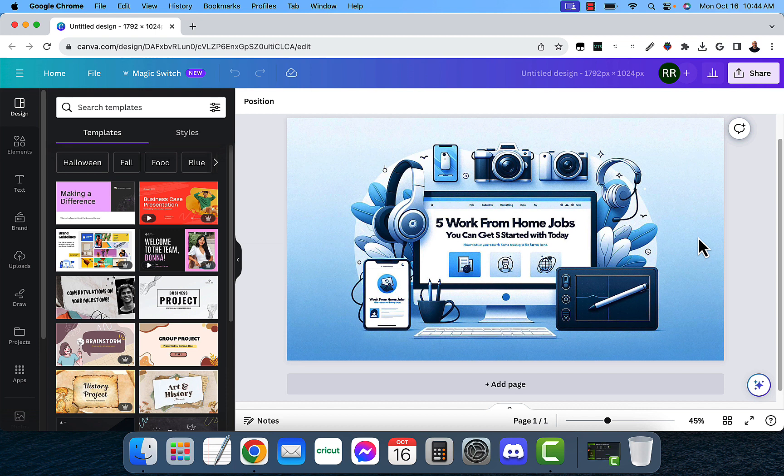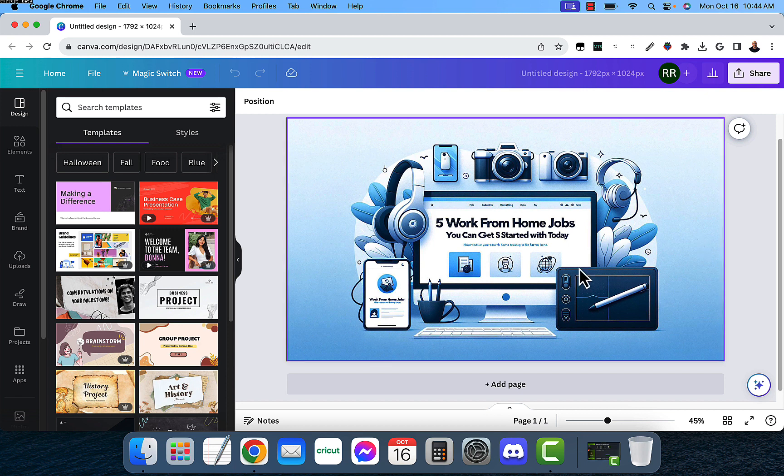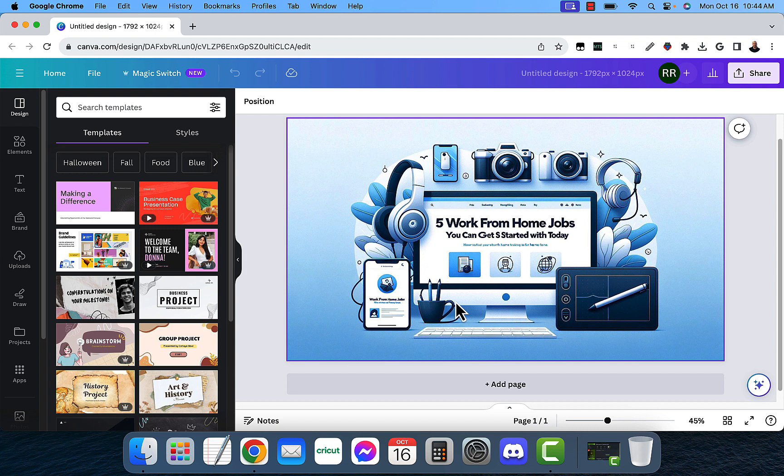So, I went ahead and made this image with Dolly 3. Dolly 3 is a new version image generator. And it actually generated the text of my article that I put in Medium. But it was a little off on the text. It's five work from home jobs you can get started with today, but it put an extra S in there, and I don't want that extra S in there.